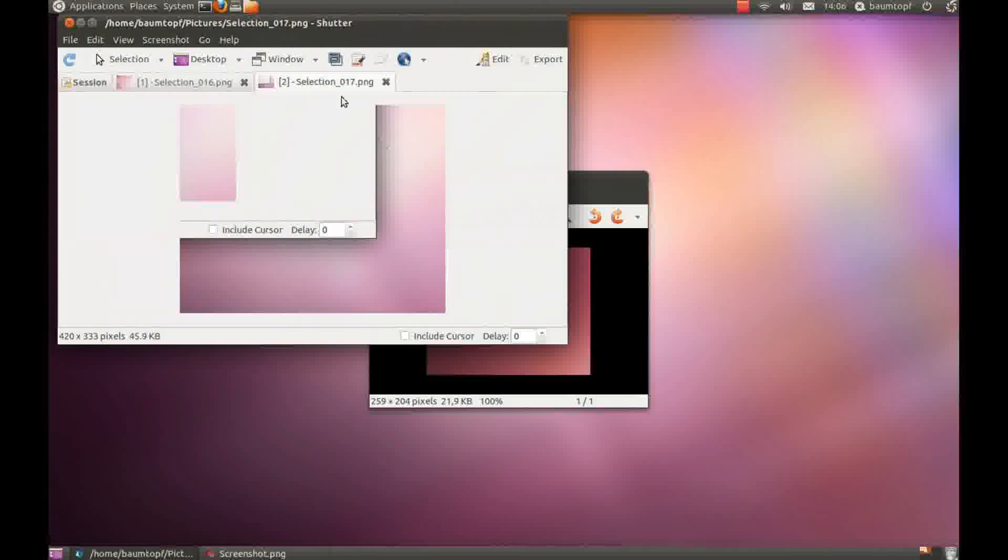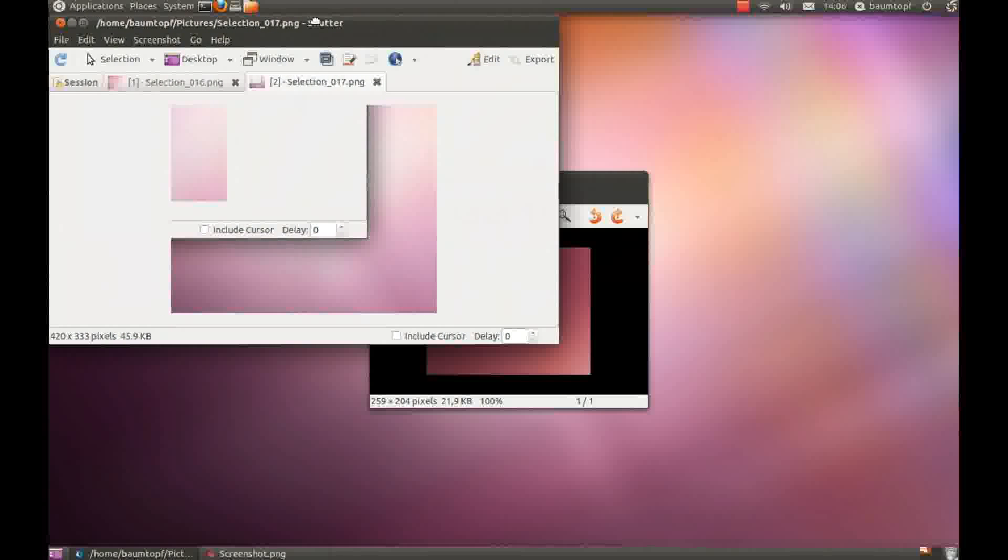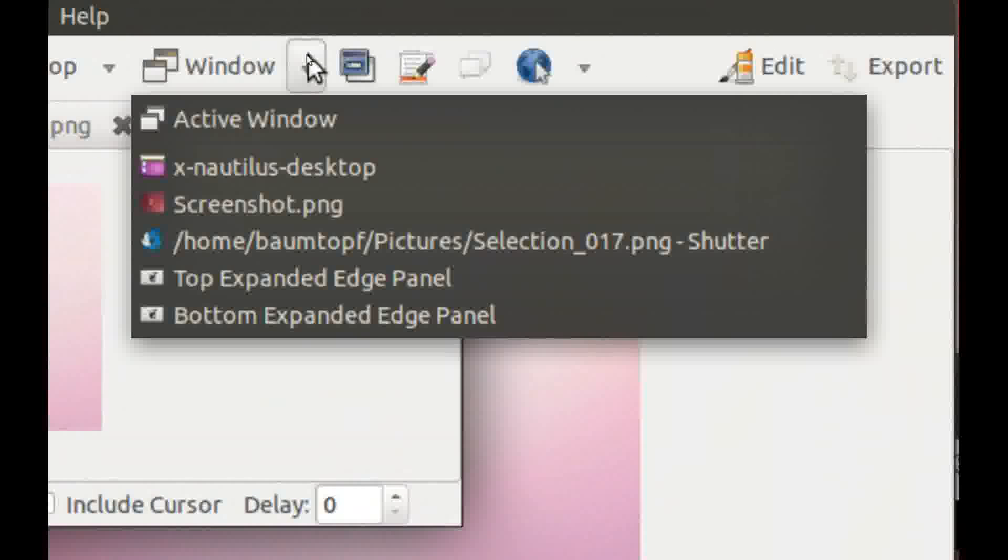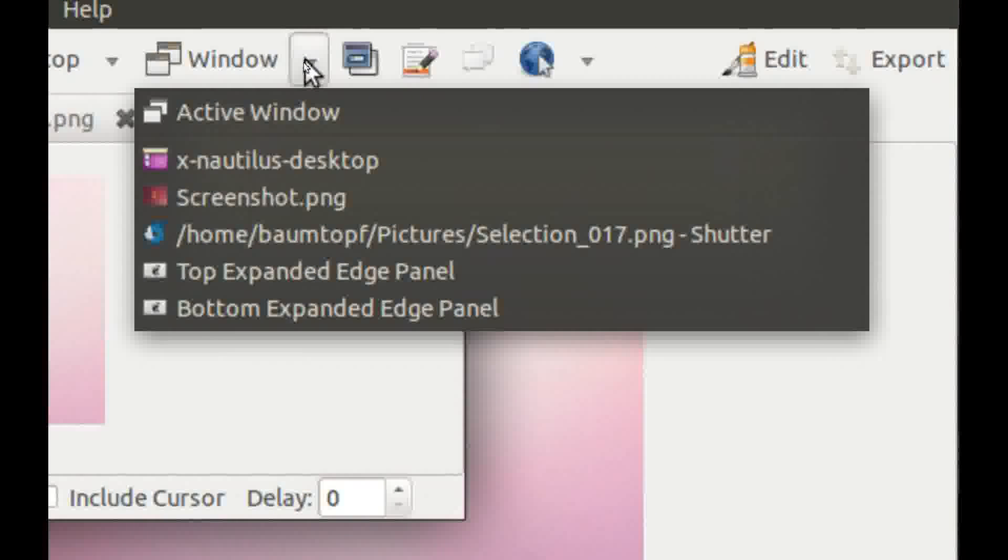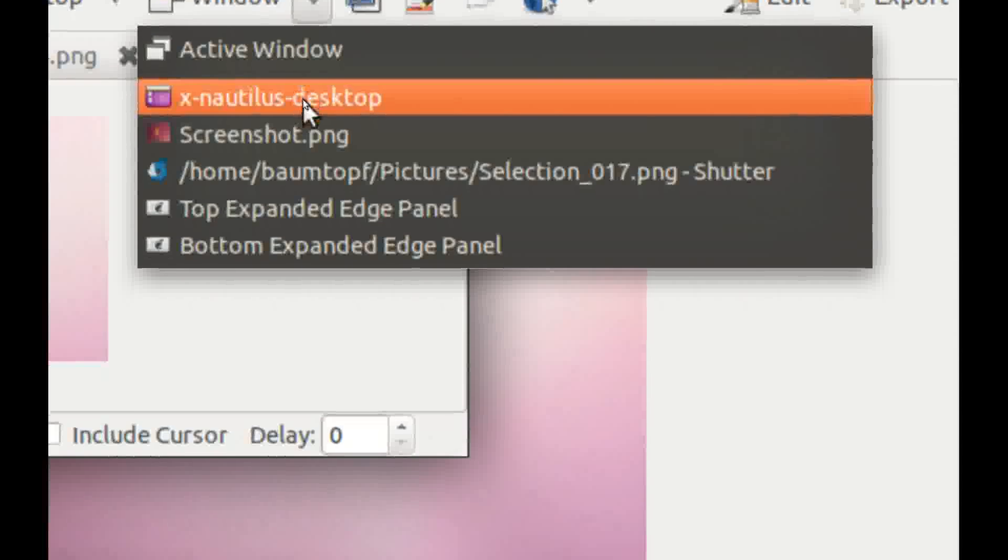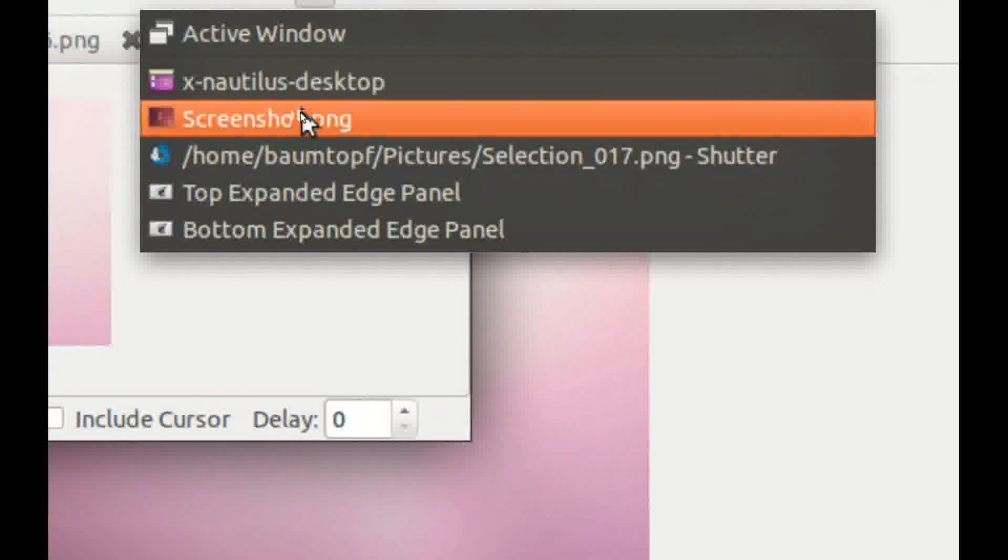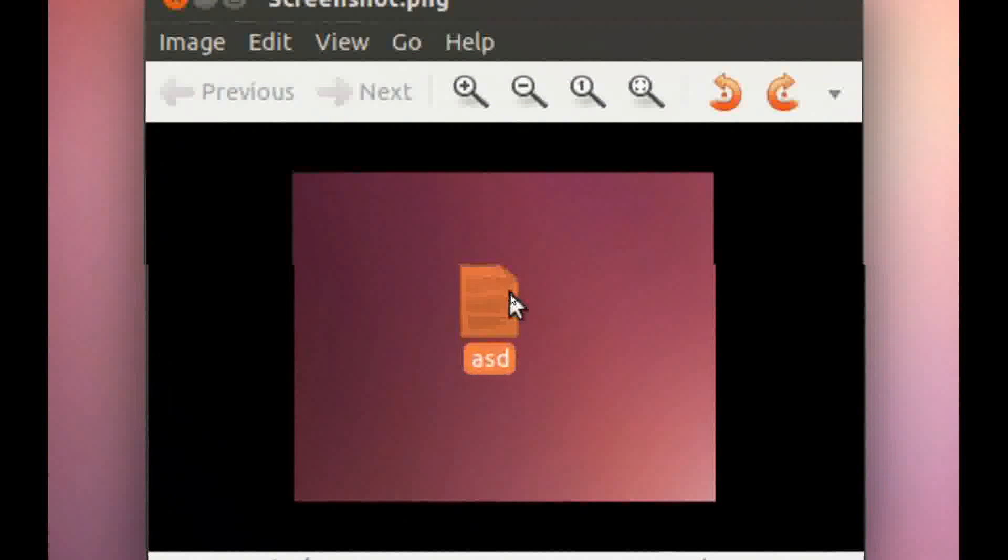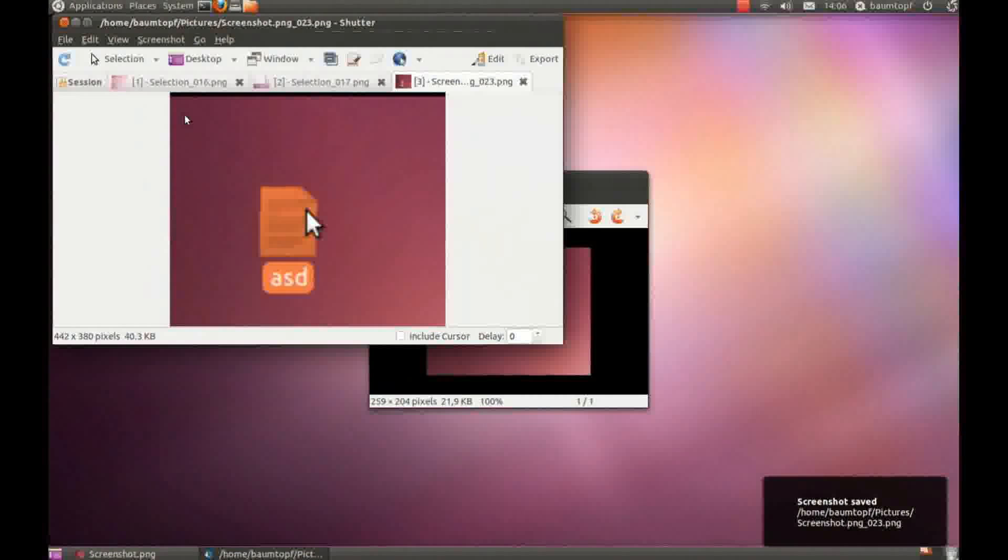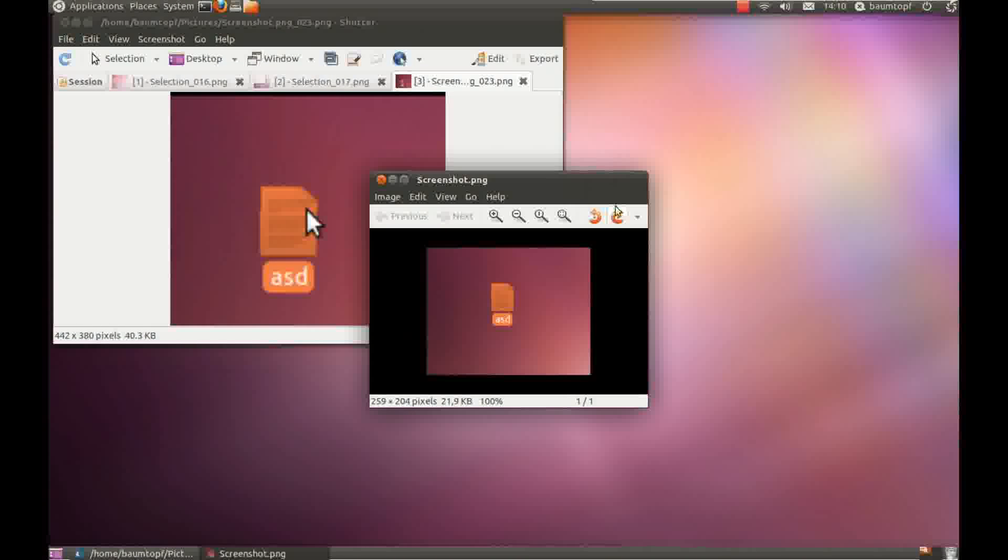And if you click, if you click here, you can choose the window which you like, which you like to take a screenshot. For example this. You can see it takes a picture, a screenshot of this window.